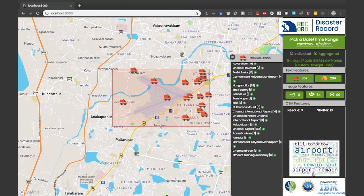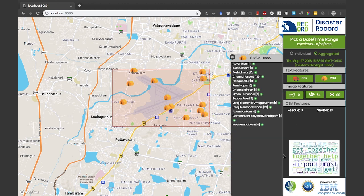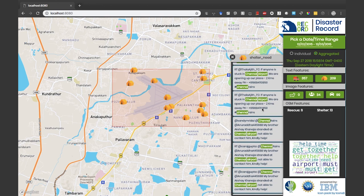We draw a bounding box to do the aggregation and see rescue and shelter needs clustered by location names. The word cloud provides thematic summaries of what is happening in that area — for example, a theme of the airport remaining shut. When we go to the tweets, we can see that the airport will remain shut until December 6th. Clicking on shelter needs changes the word cloud themes to help, togetherness, and so on. Clicking on the Chennai airport location name shows that somebody two kilometers away is offering shelter to people stuck in the airport and provides a contact number.